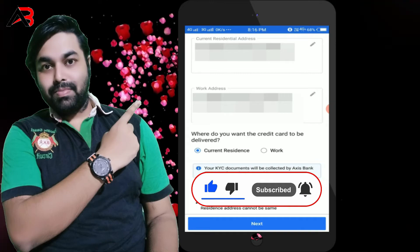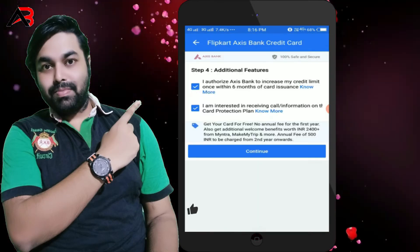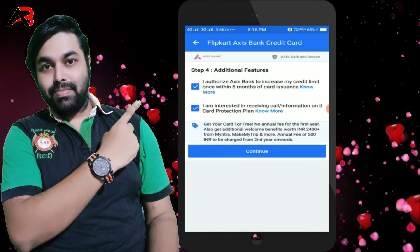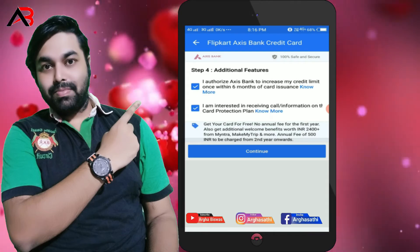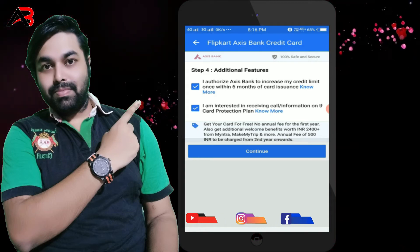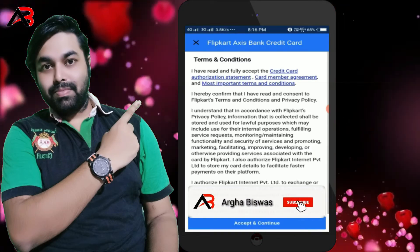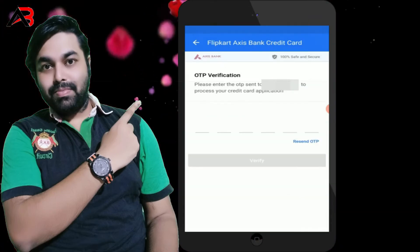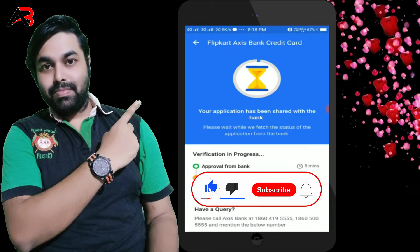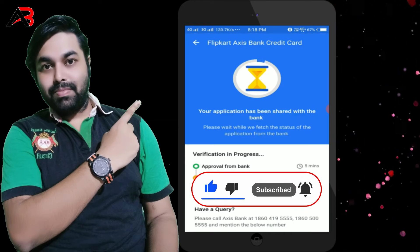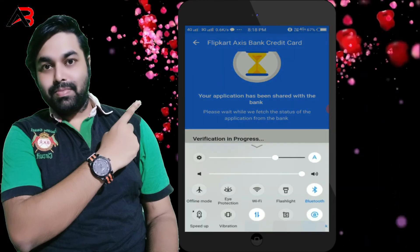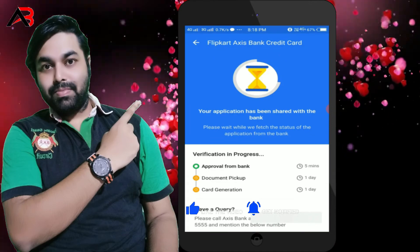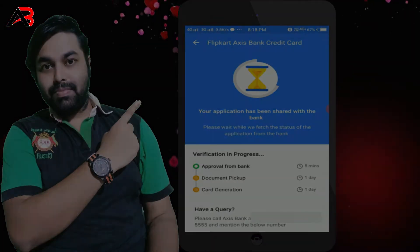You can click on the same option. I have authorized Axis Bank to increase my credit limit within 6 months. I am interested to receive call information on the card protection plan. You can see the card is free — no annual fees for 1 year. Click Continue, review the terms and conditions, click on the agreement, and then enter the OTP. You can get approved by the bank in 5 minutes.